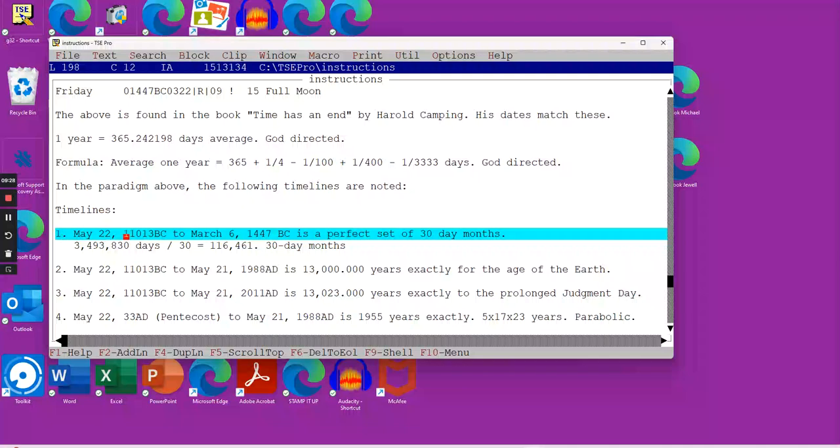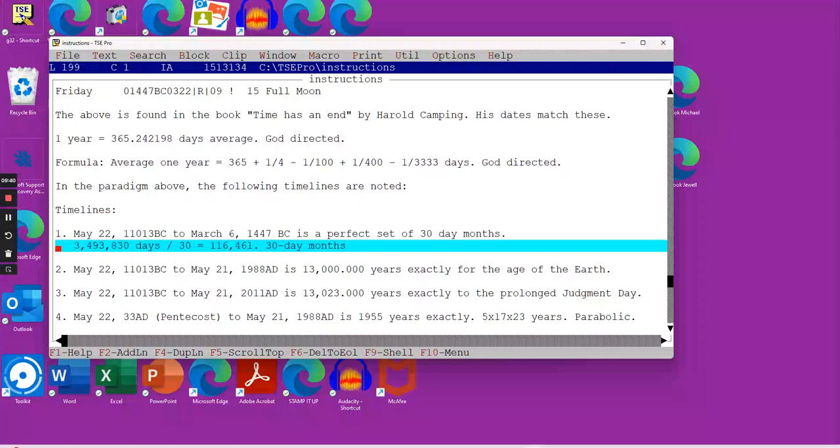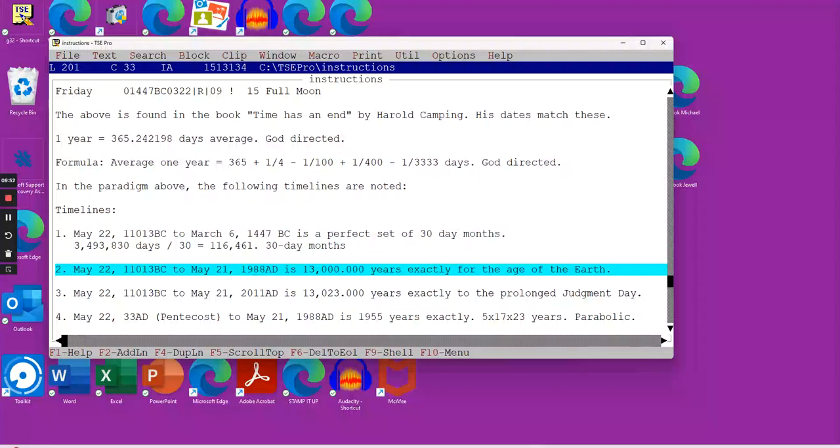May 22nd, 11,013 BC would be the first day of creation. If you look and count the number of days to March 6th, 1447 BC, you have a perfect set of 30-day months. I counted the days between those two days above, divide that by 30, and it comes out exactly to 116,461 days. That shows you from creation up until the end of the 30-day month was a 30-day month calendar, as best we can tell.